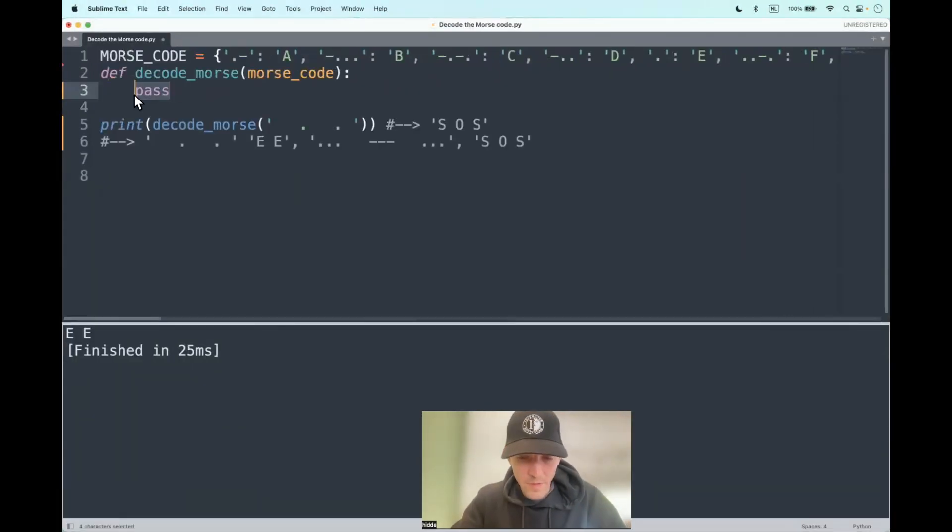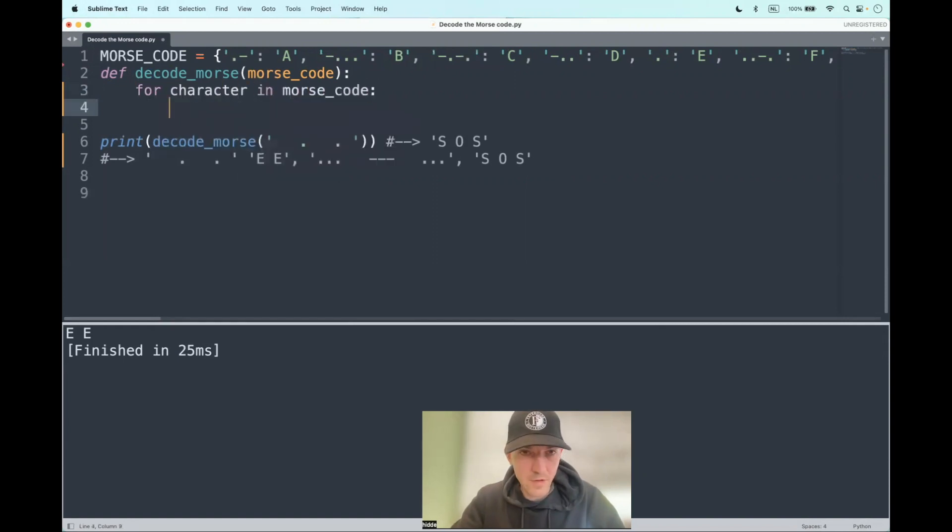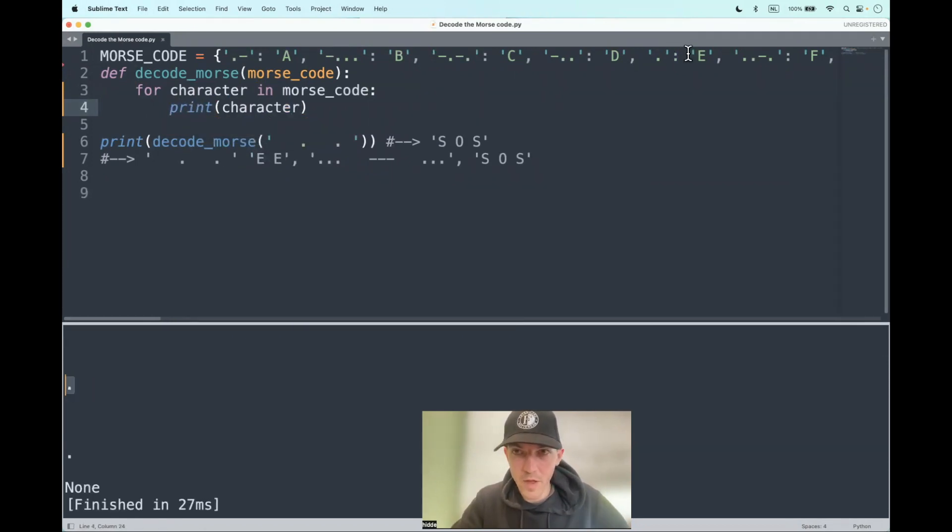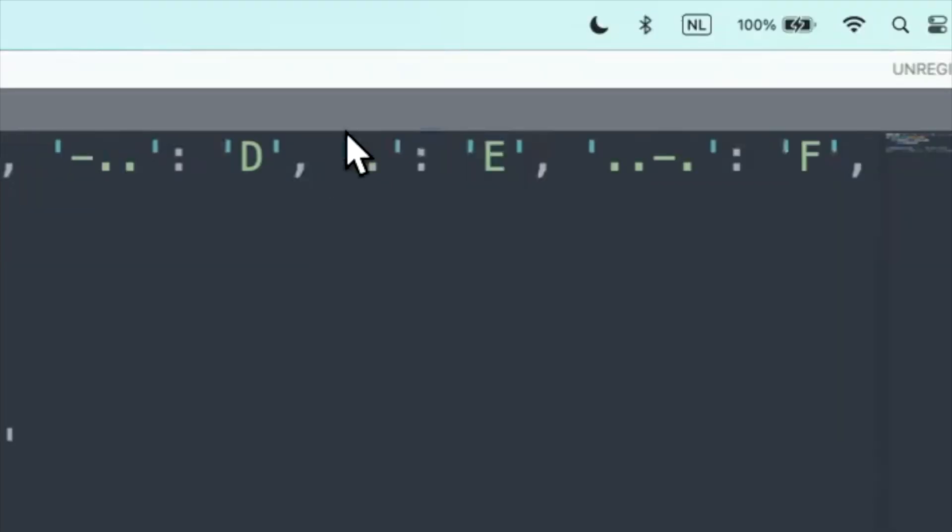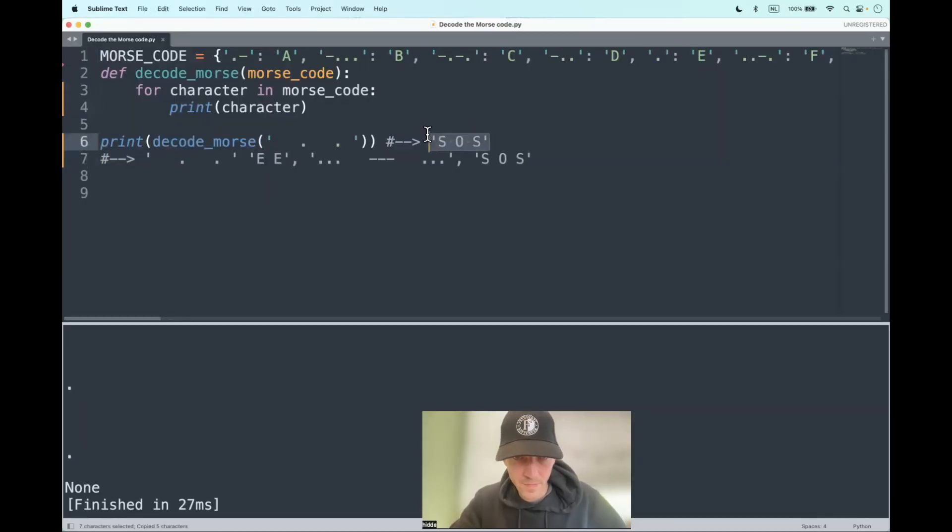Well, let's start iterating. So for character in Morse code, we'll print out the characters. Yeah, as you can see, we have dots as an output and those dots represent the E. So this is the output that we are looking for.